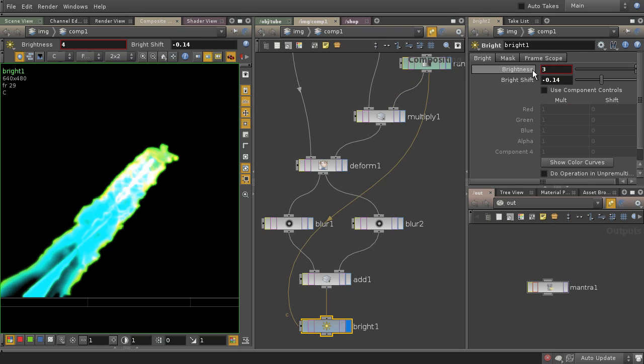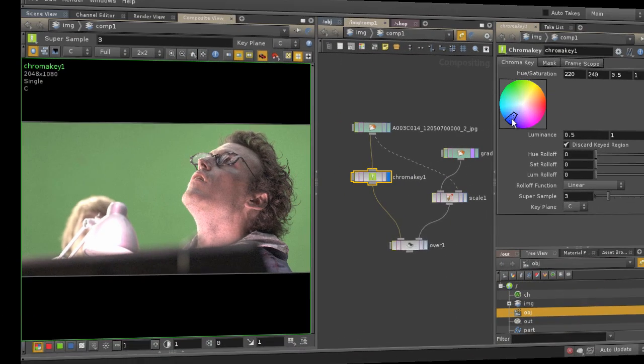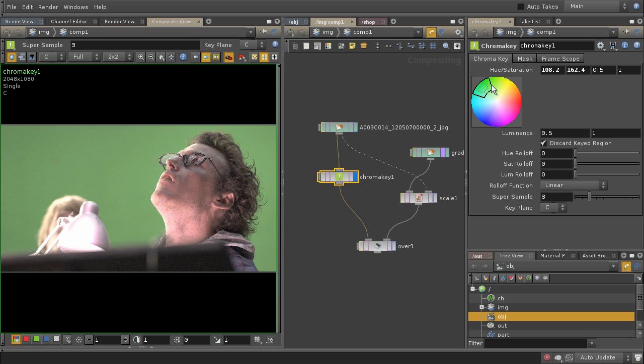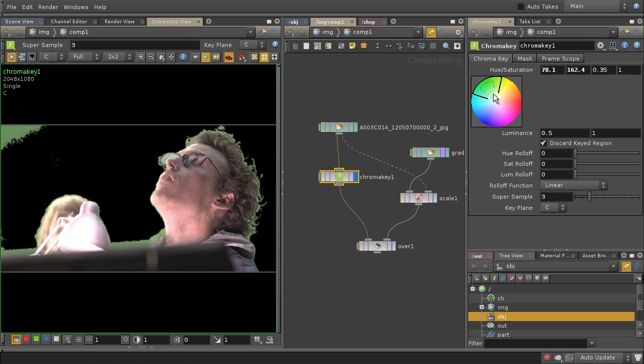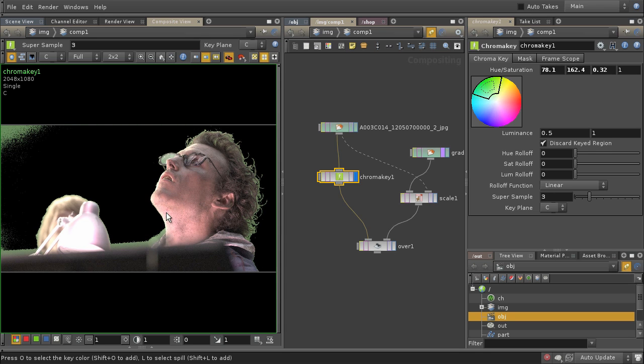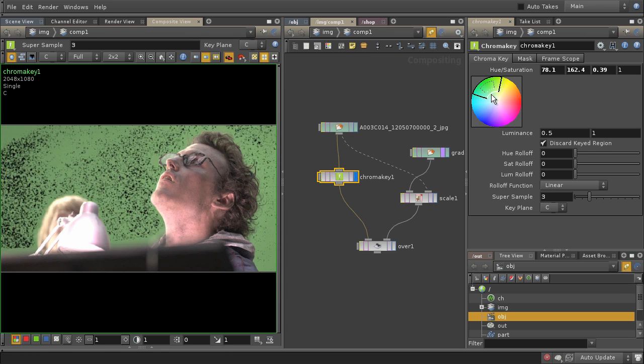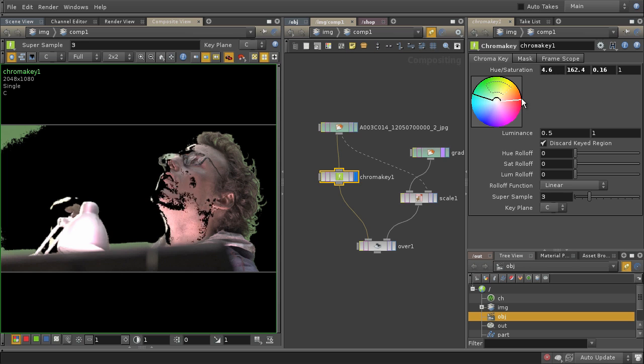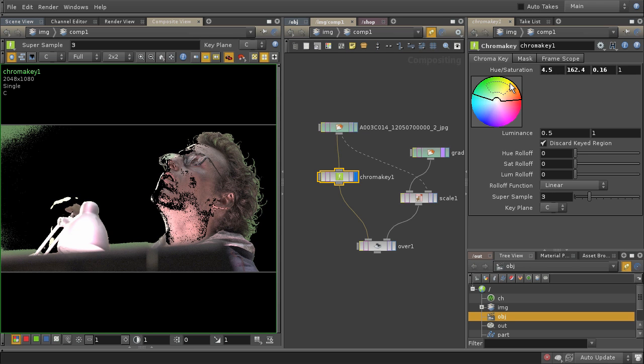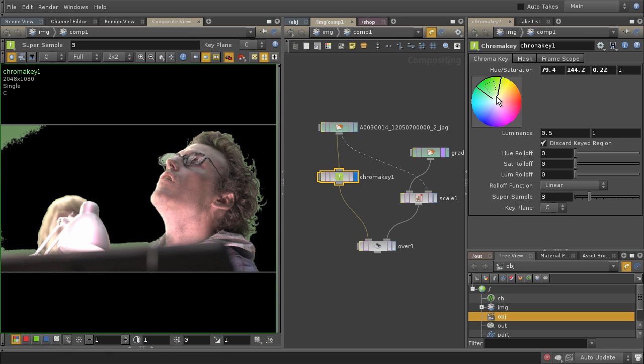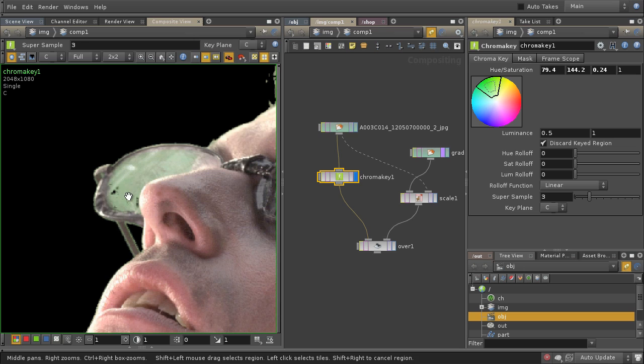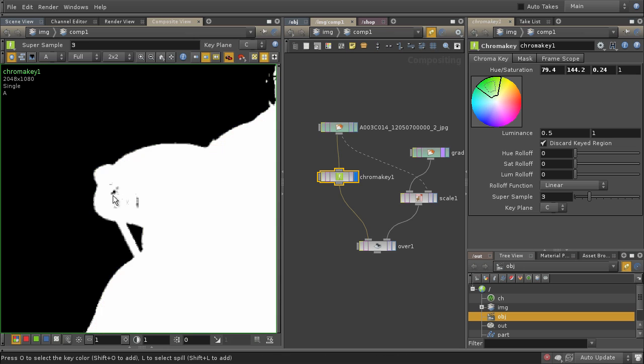Then we're gonna do like standard green screen correction, I mean green screen extracting from green screen footage, of course, using the keyer COP, which is a really cool keyer in Houdini, it can do a lot of stuff you need.